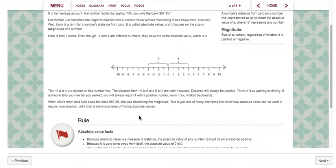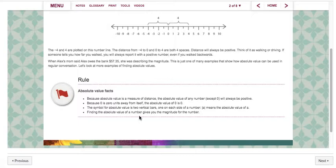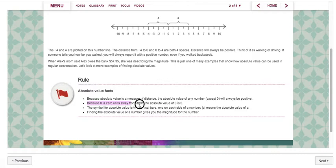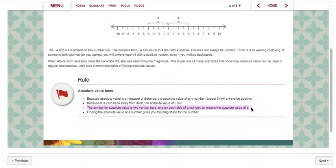Let's look at more examples of finding absolute values. Now there are some rules here. These rules will show up at the end on the lesson summary but let's go over them — absolute value facts. Because absolute value is a measure of distance, the absolute value of a number except zero will always be positive. Because zero is zero units away from itself, the absolute value of zero is zero. The symbol for absolute value is two vertical bars, one on each side of a number. Finding the absolute value of a number gives you the magnitude of the number.